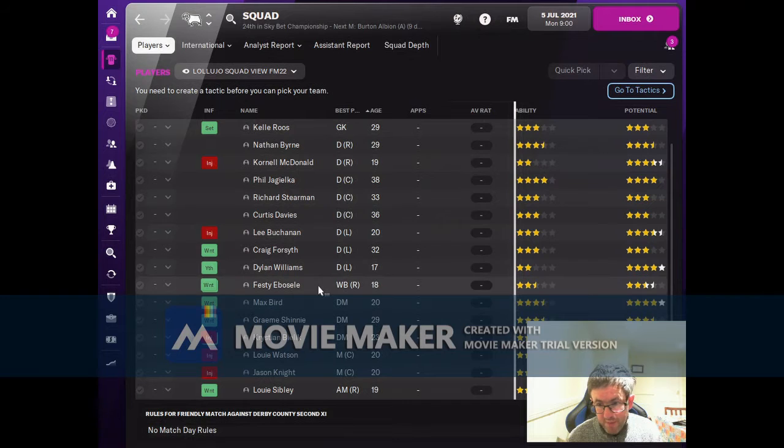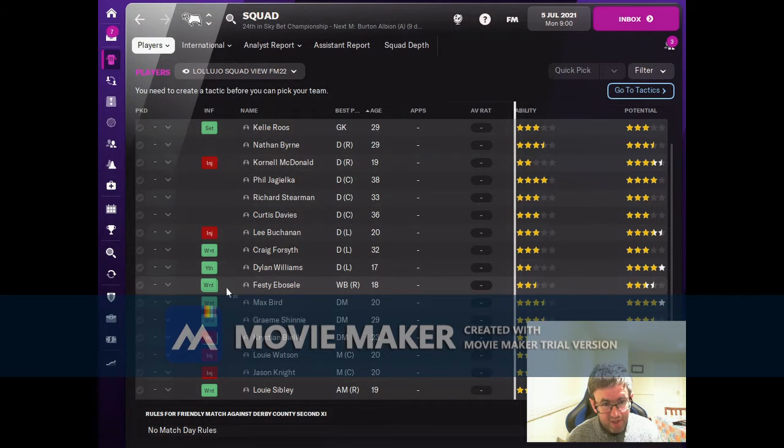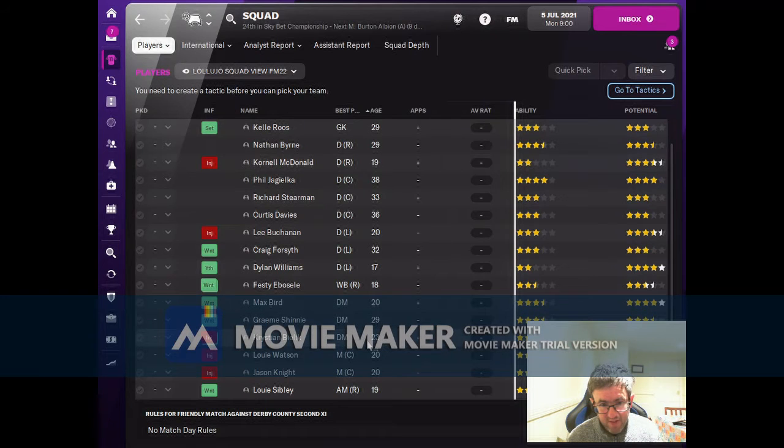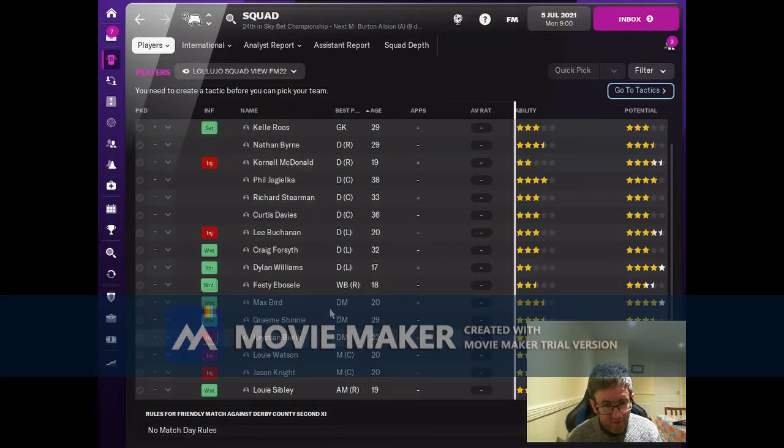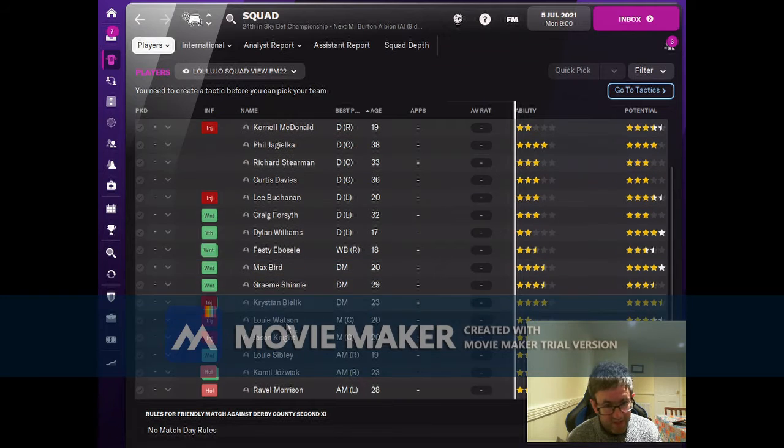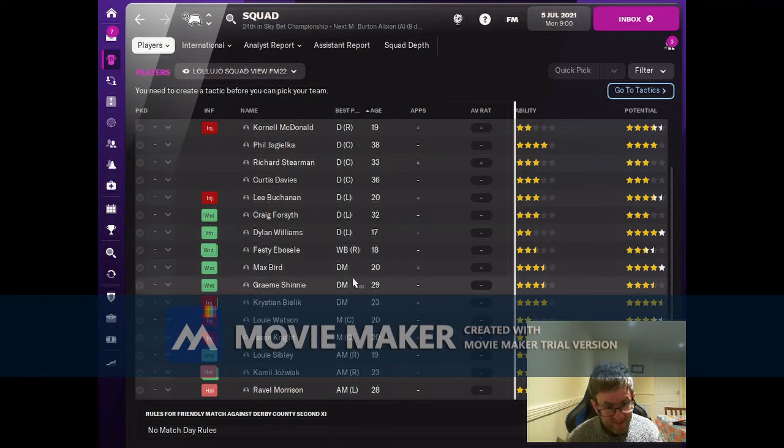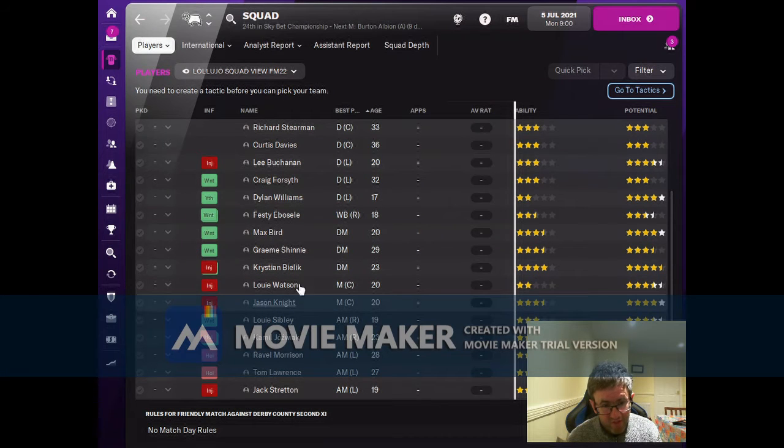We've got a right wing back who we're probably not going to be able to use. Defensive midfield looks solid - we've got three decent options, one of whom is actually injured at the start for six months. So I think we'll forget about him for the season.